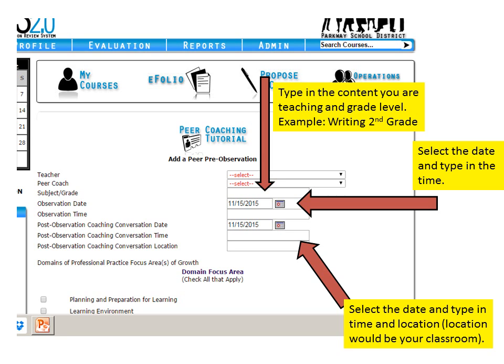Next, put in the time for the post-observation coaching conversation. For elementary teachers this year, look at the spreadsheet and make sure you type in the time that's listed on that document for the time and location of your post-observation conference.